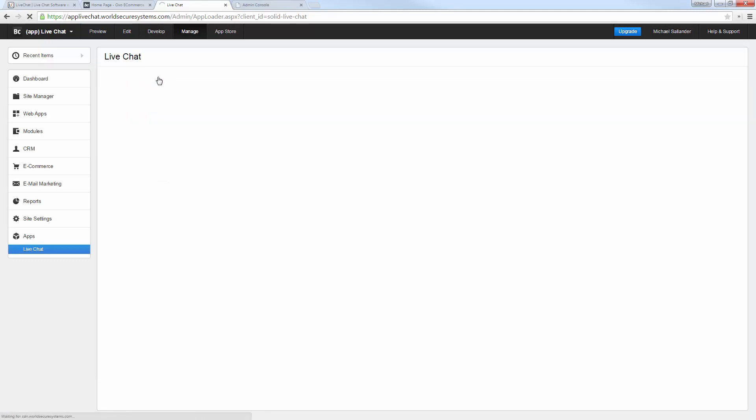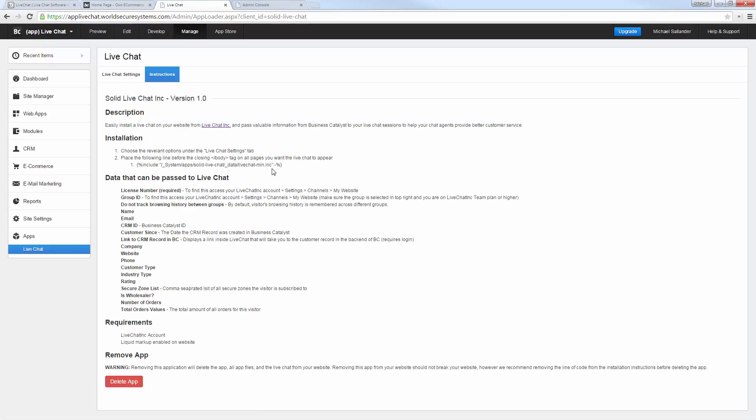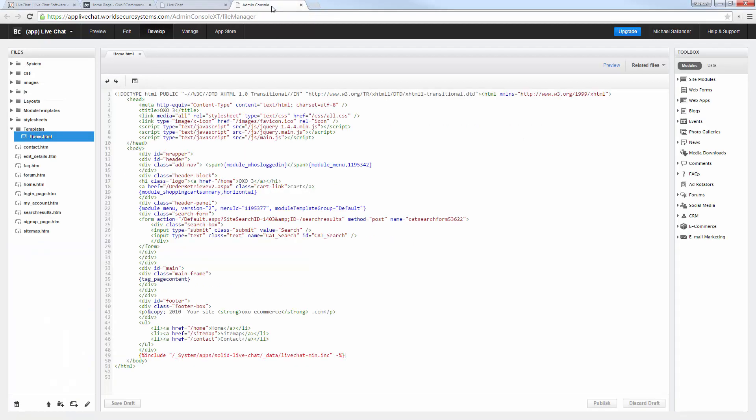Step two is we just need to take this one line of code, this one include file, and we're going to place it underneath the closing body tag, any template or page that we'd like it to be placed.